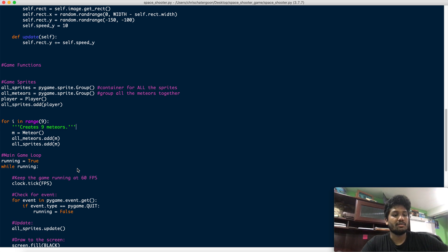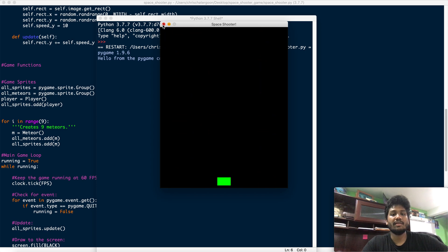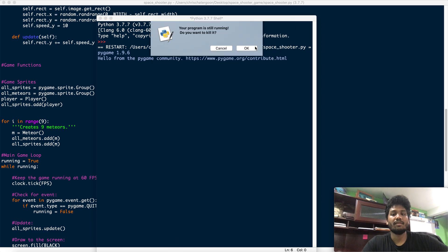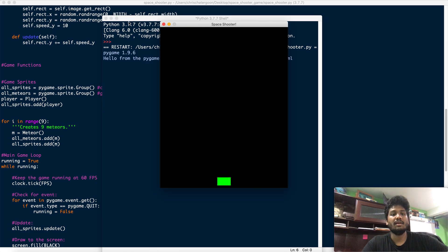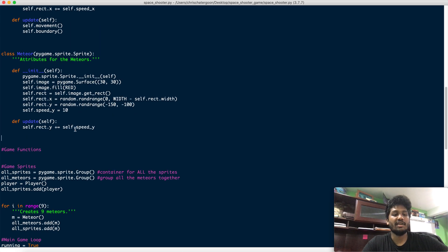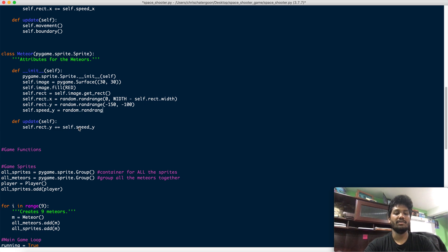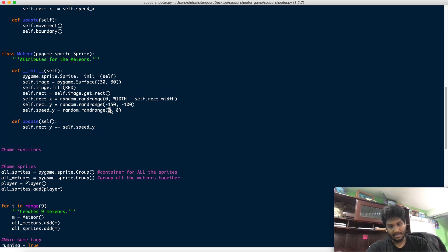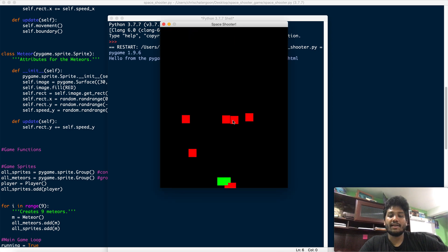Running it now, we have meteors coming straight down. But notice they all fall in the same direction at the same speed — that's not very interesting. So let's make the speed random using random.randrange between 2 and 8. That way some meteors fall slowly at 2 pixels per frame and others come down fast at 8.